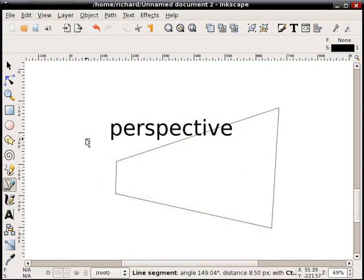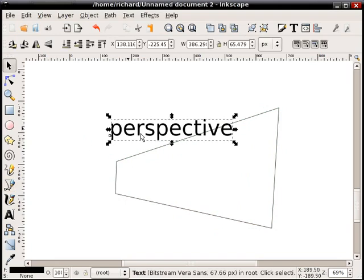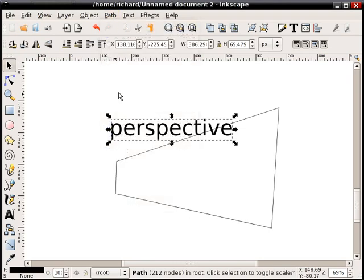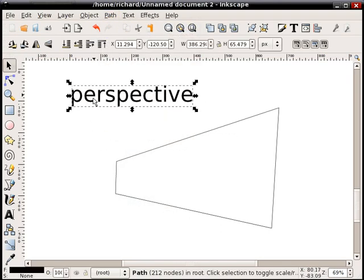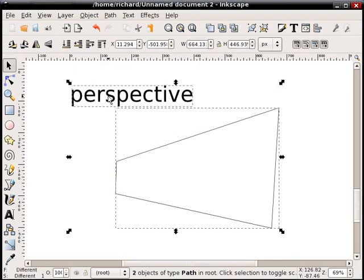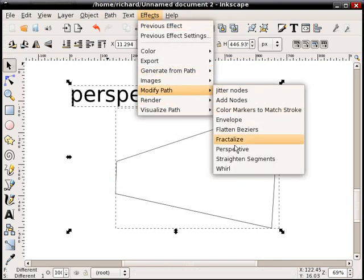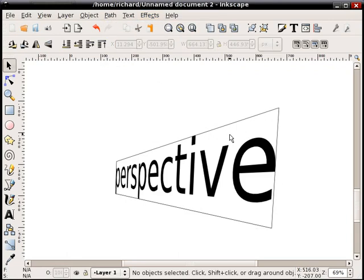And again, both have to be paths. Right now, if we click on this, it's a text object. So again, convert it to a path first. So now we select it, and it is a path. Select the shape first, then the object, Effects, Modify Path, Perspective.